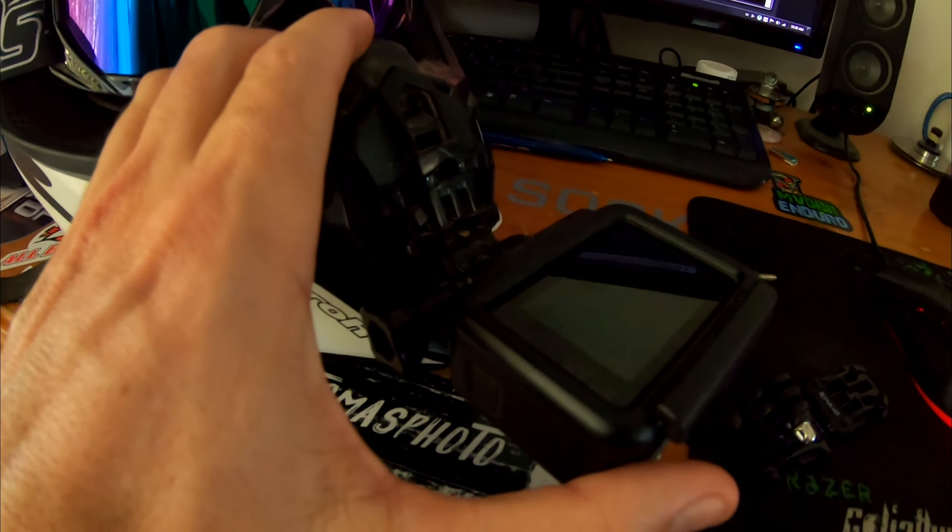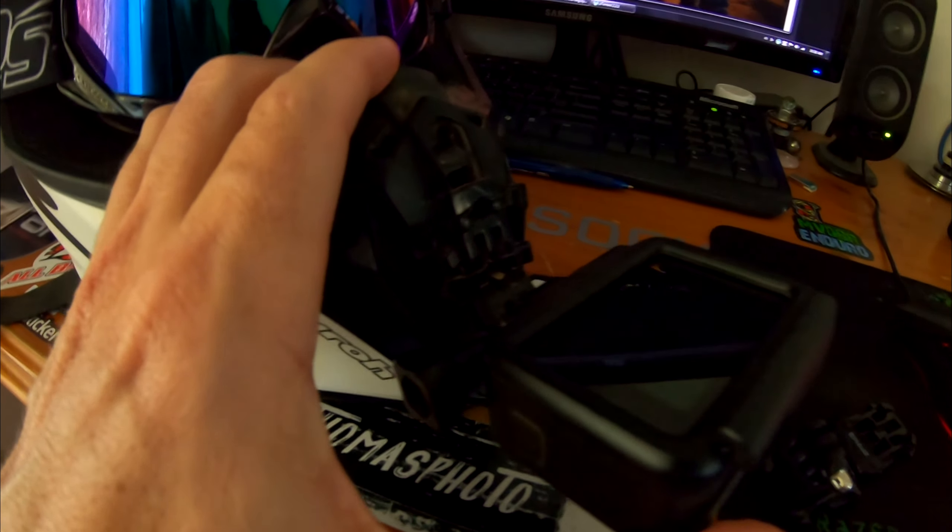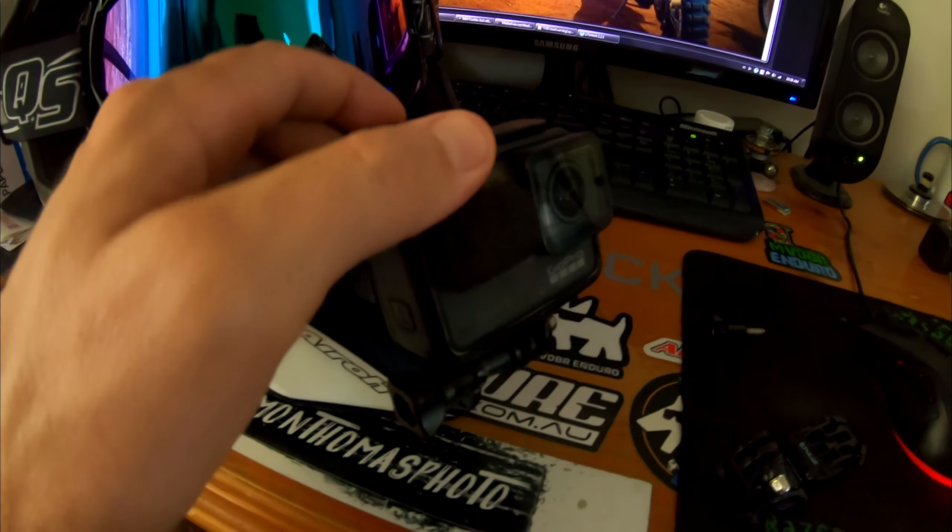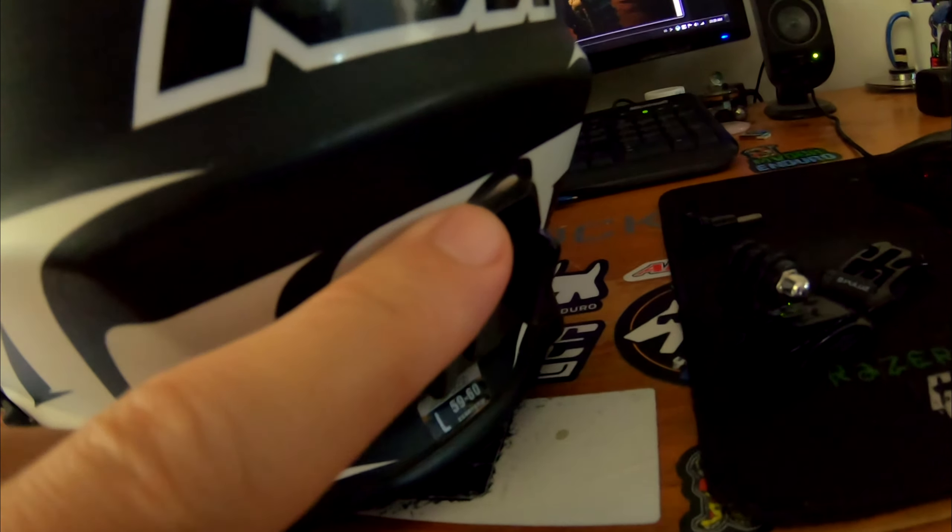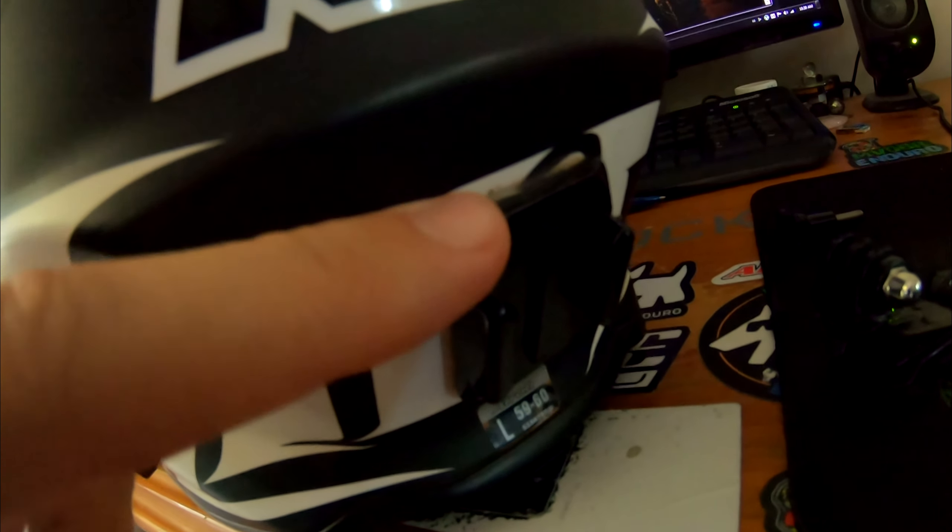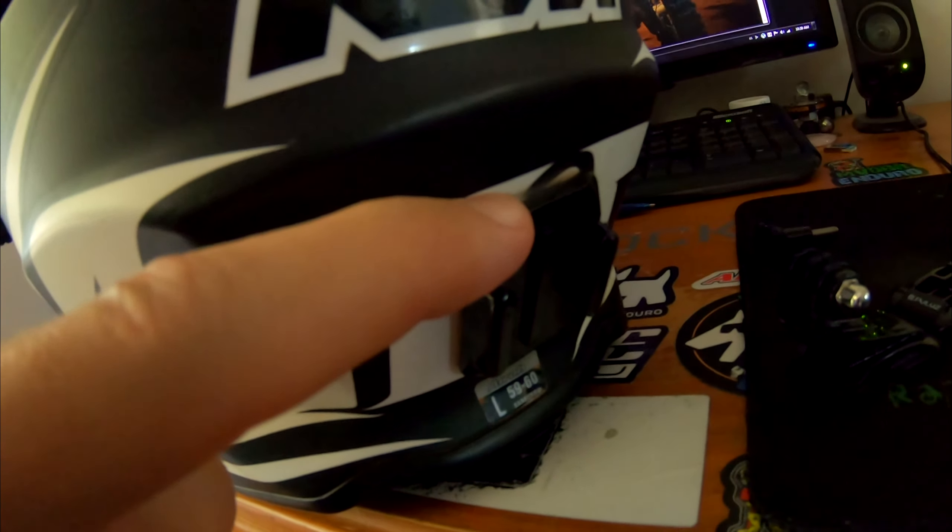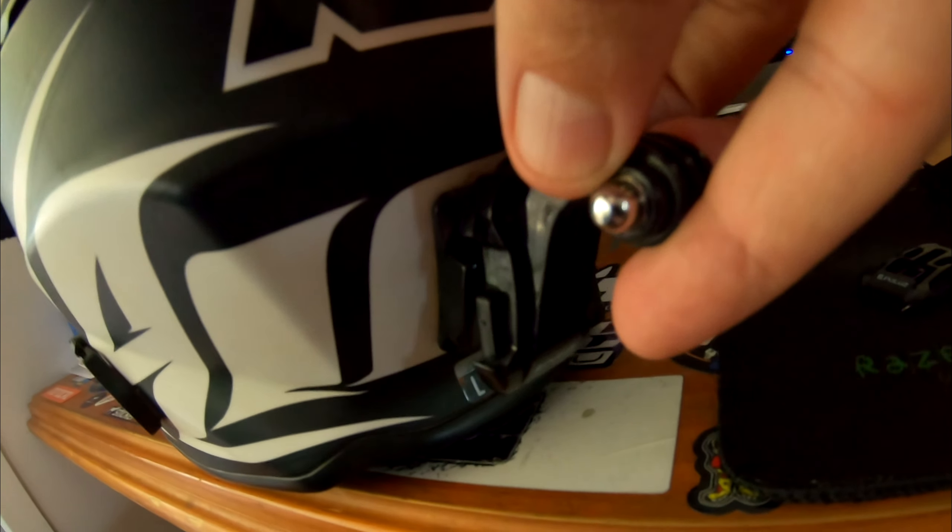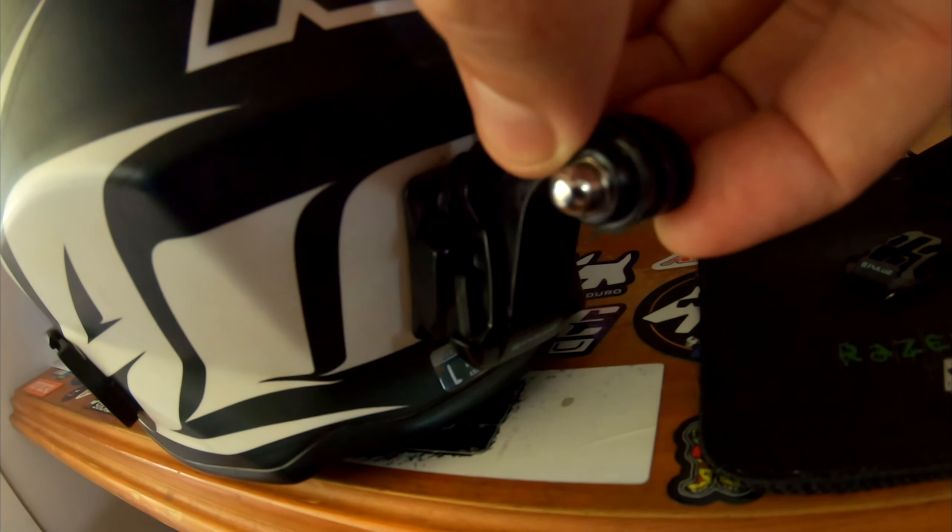For the rear view footage we just have a standard curved mount taped onto the back of the helmet there. You can set one of these buckles in there obviously.